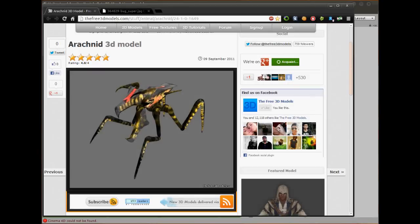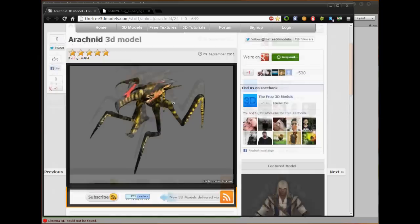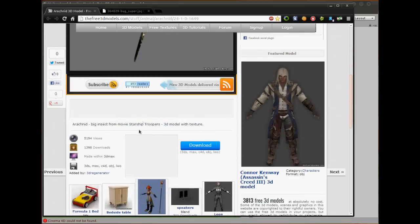Hello YouTube and welcome to our 54th Unity 3D tutorial. In this tutorial we are going to add a new character to our transform window. We are going to add the Arachnid from Starship Troopers.